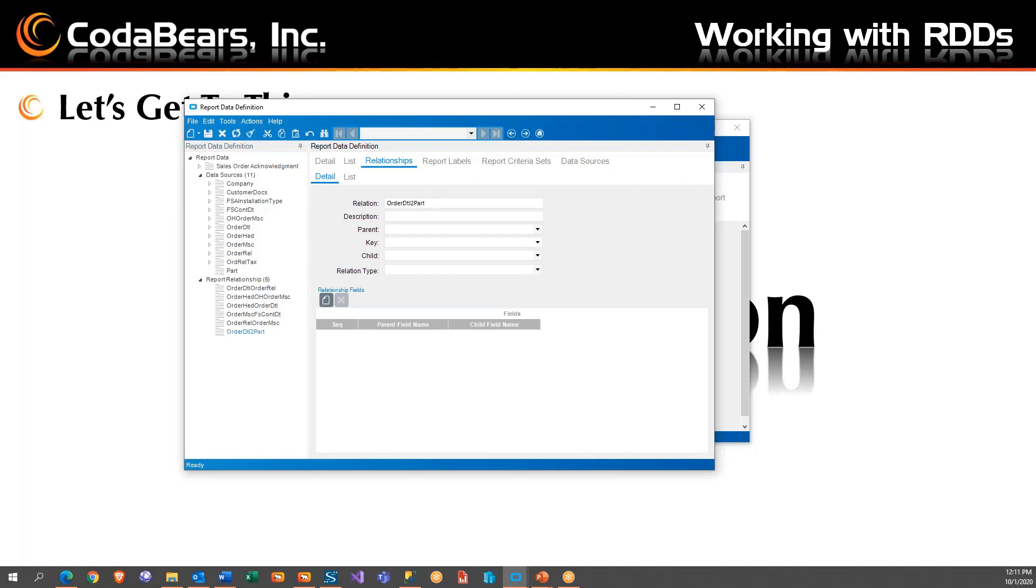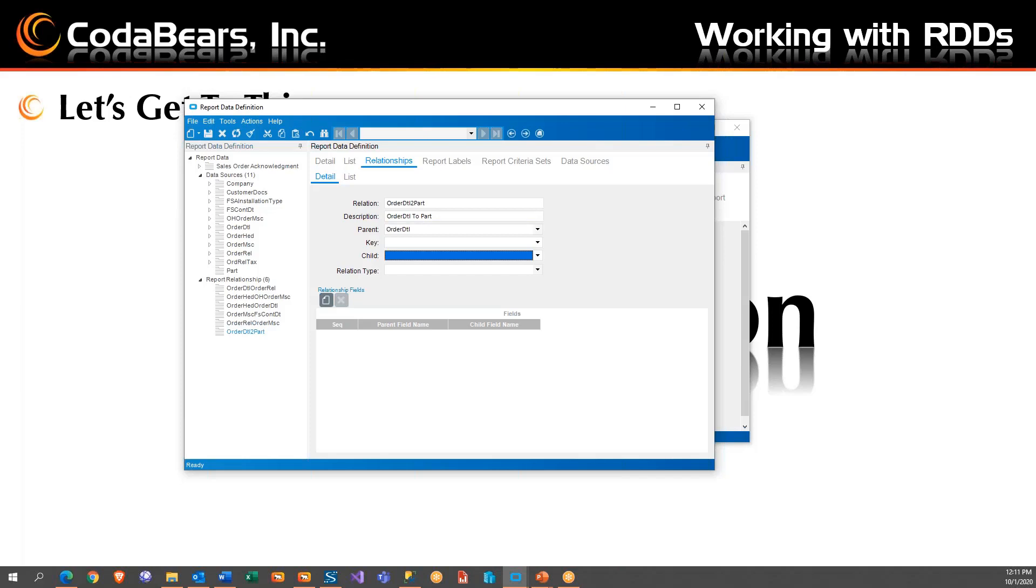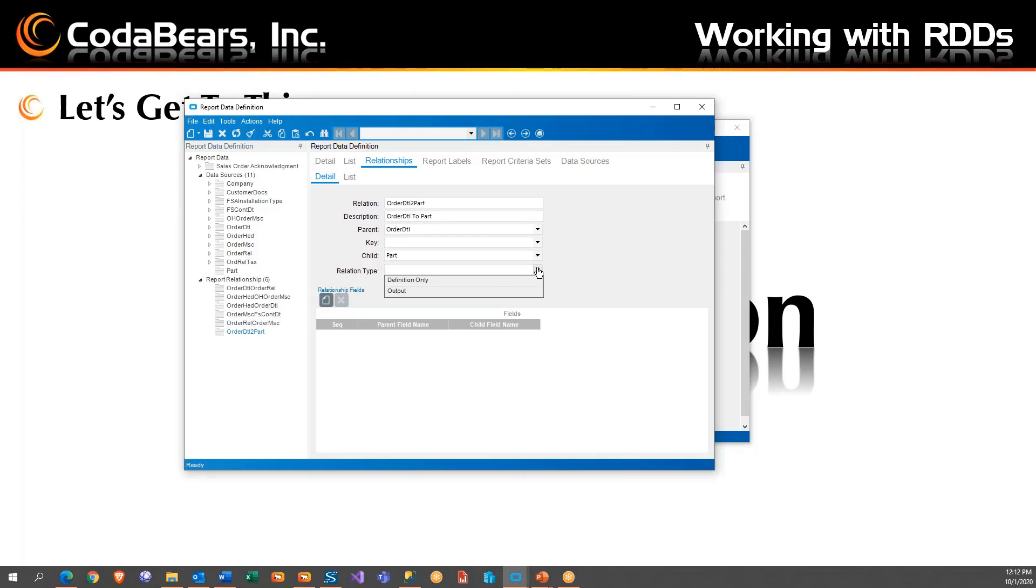I noticed that some of them in Epicor have that too, but just my way of doing it. And I'm going to call this order detail to part, come on, fingers. And then we have to tell it's the order detail. We're going to call part. The relationship type is kind of critical here. Definition only is an inner join. Output is an outer join. So I always use output just so you're safe in case you don't lose anything you want.